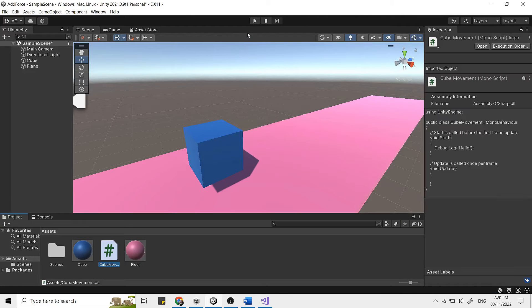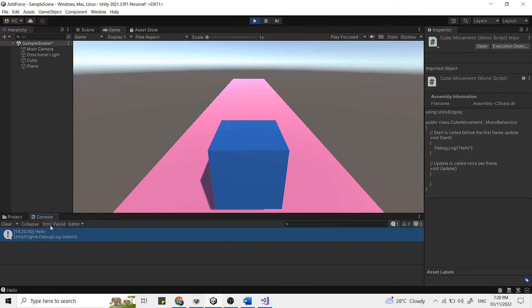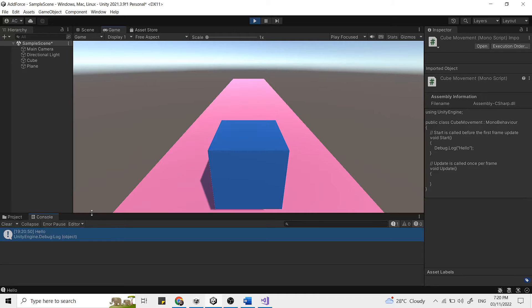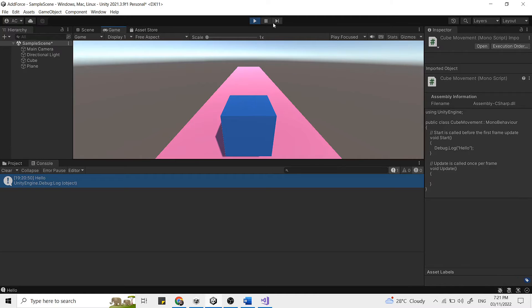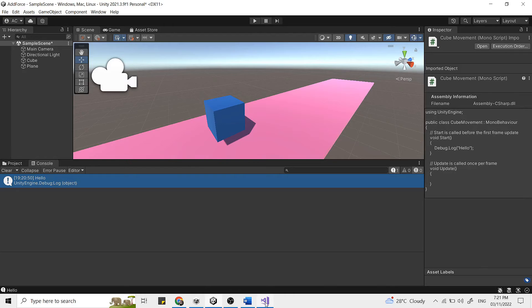So you can see nothing happens in our game view, but check on our console panel. You can see that it now says hello. So now what happens if you put this line under the update function?